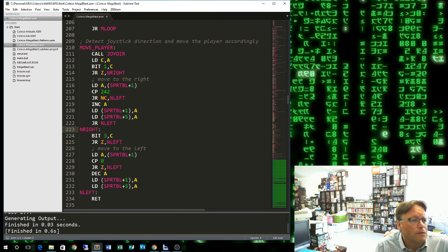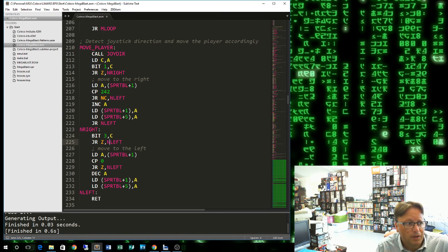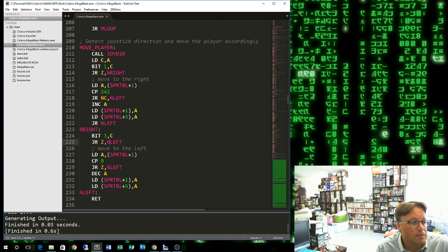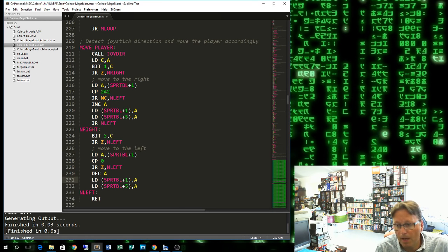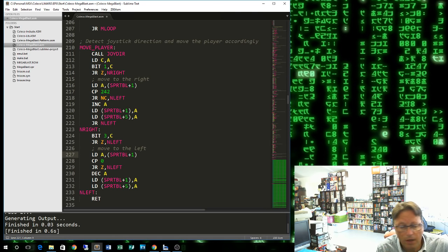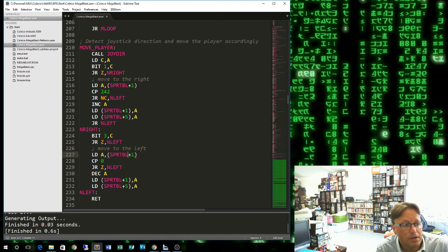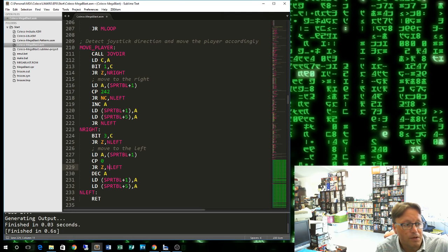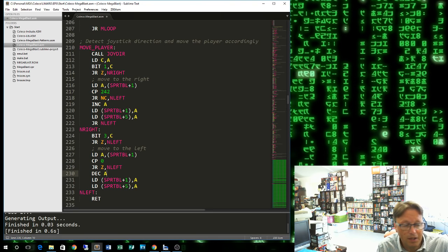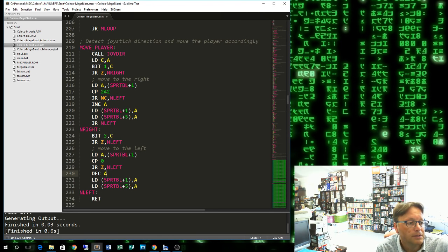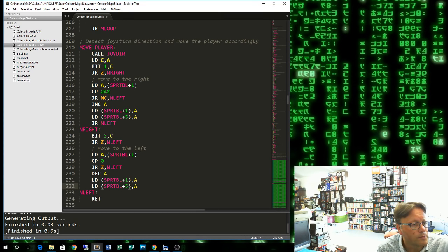If it wasn't right, then we test bit 3, and that's whether or not the joystick has been pressed left. If it's 0, it hasn't, we jump here and we do nothing. If it is, then we see whether we want to move left. We get the current X coordinate, compare it to 0. If we are equal to 0, then we don't want to move left any further, and we get out. Otherwise, we can decrement A and store it into our two X coordinates of our two sprites.